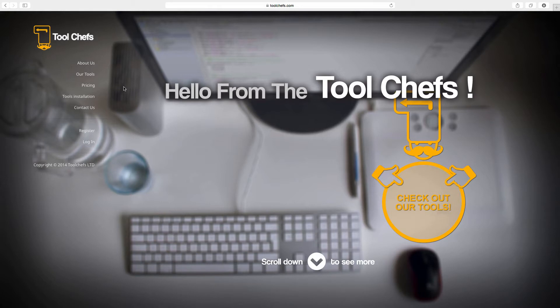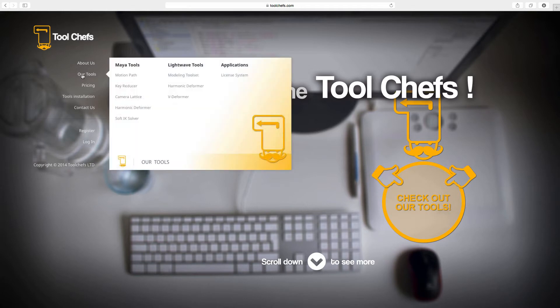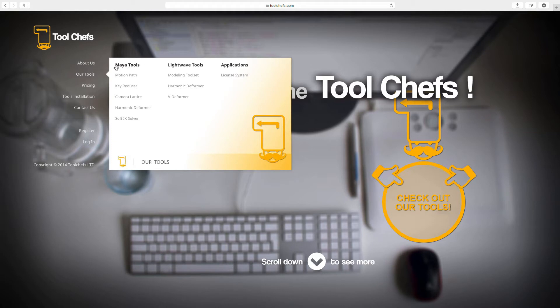You can find under their tools the list of the Maya tools that you have and the Lightwave tools. We are talking about Maya mainly at this channel, so you have five different plugins that can make your life a little bit easier and more fun.